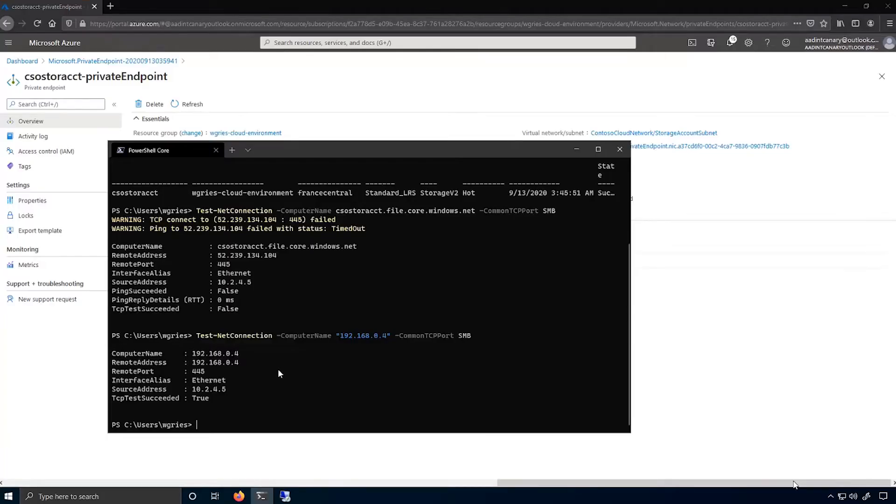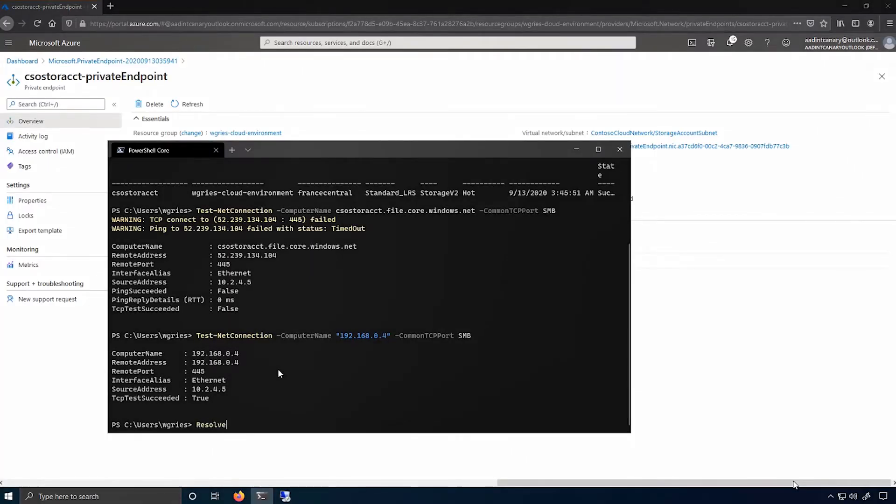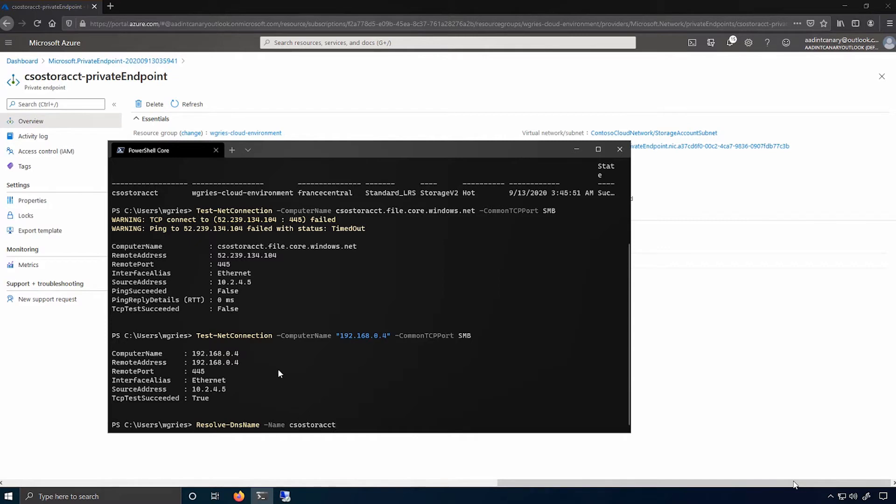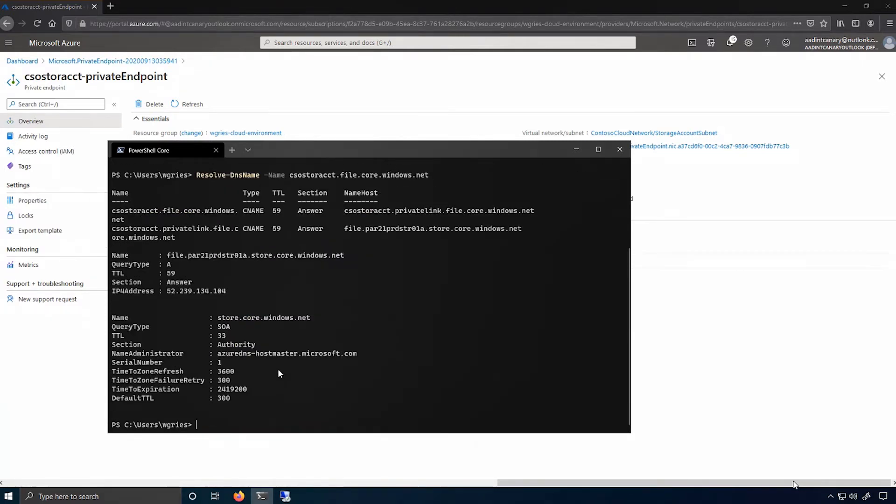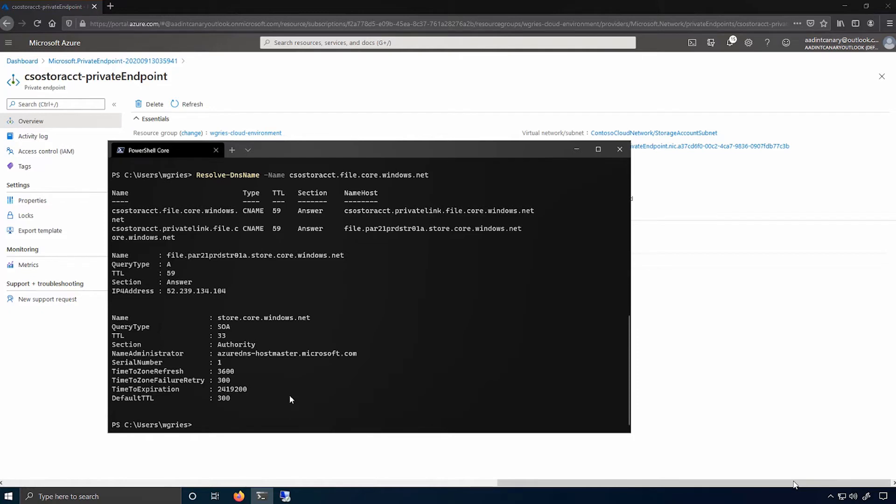You can see this by using the resolveDNSName cmdlet in PowerShell to resolve the DNS name to a particular IP address. This is equivalent to NSLOOKUP on Windows or on Linux if you'd prefer to use that. And as you can see, when I did this resolution, I get back the public IP address of the storage cluster that hosts my storage account in Azure.